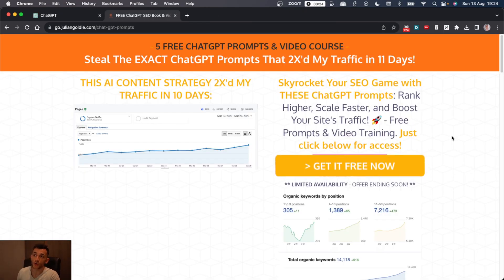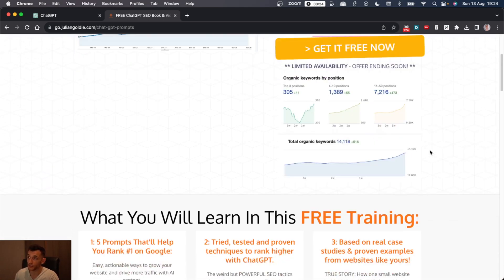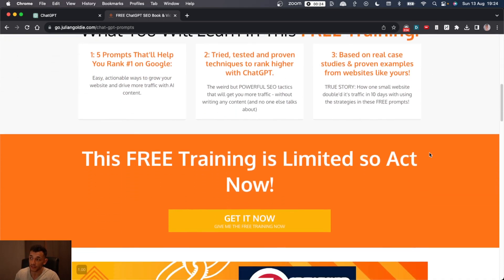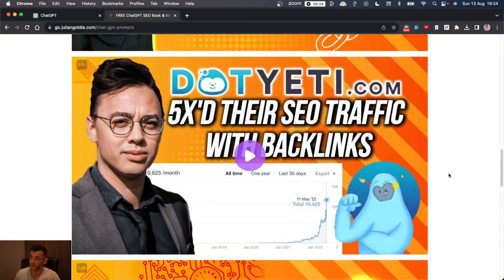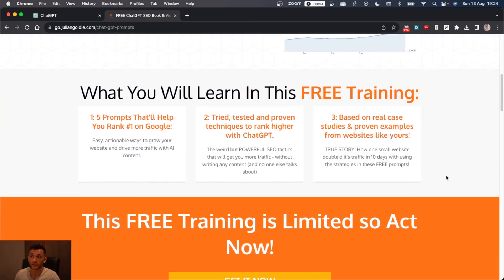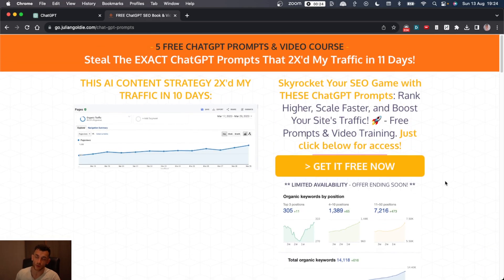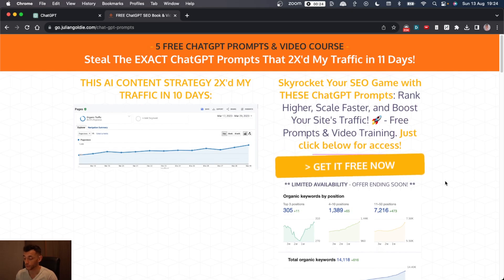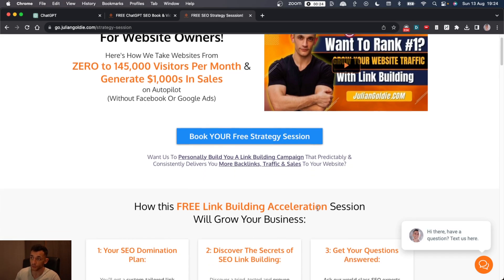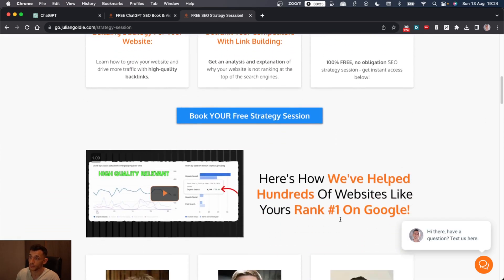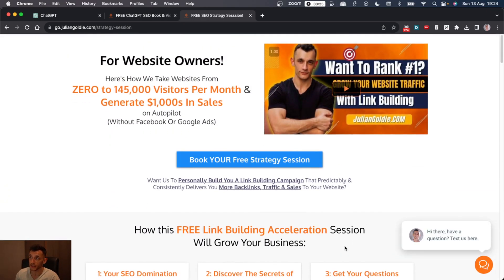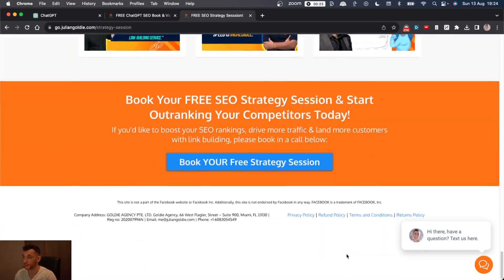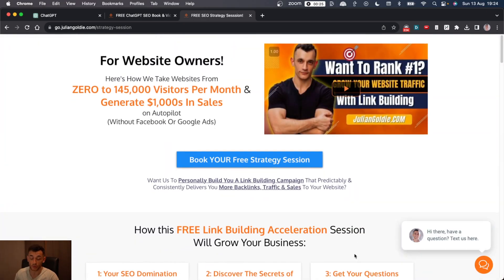So thanks so much for watching. If you want free access to the prompts and scripts and templates I've talked about today, you can get free access. I'll leave a link in the comments. If you want a free call to discuss how to get more leads, traffic and sales from Google to your website and to grow your business with SEO, then feel free to book in a free strategy session. Thanks so much for watching. Appreciate you.